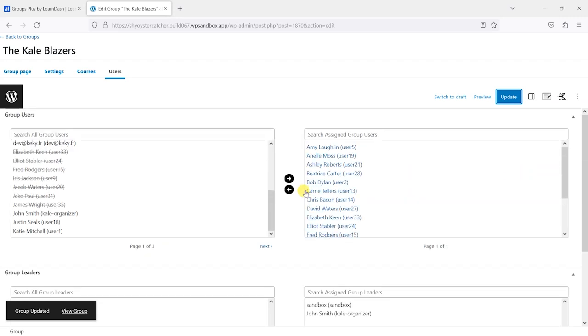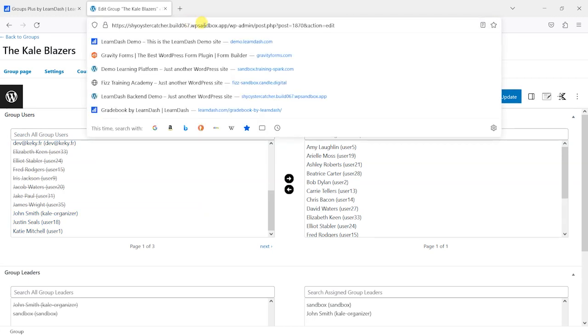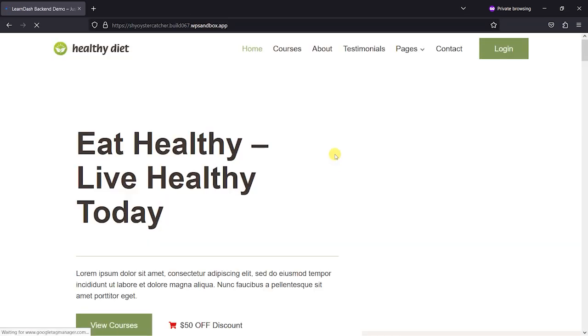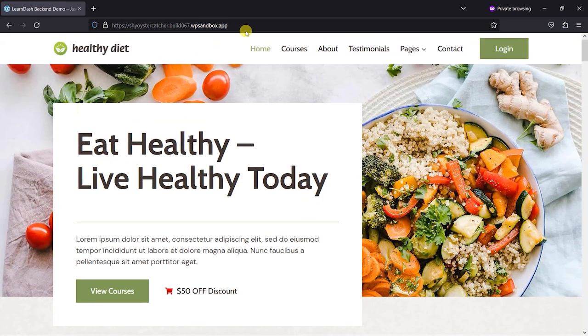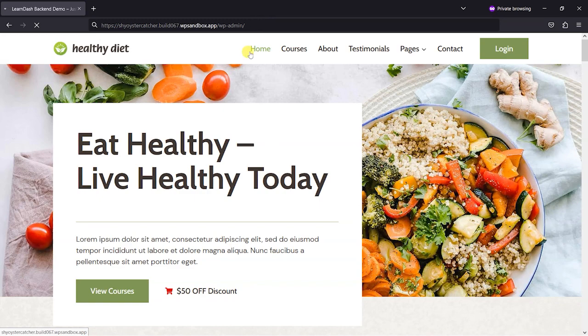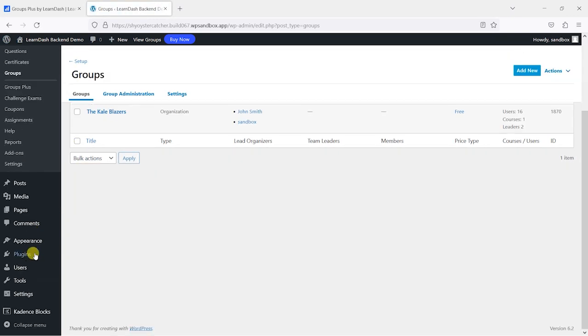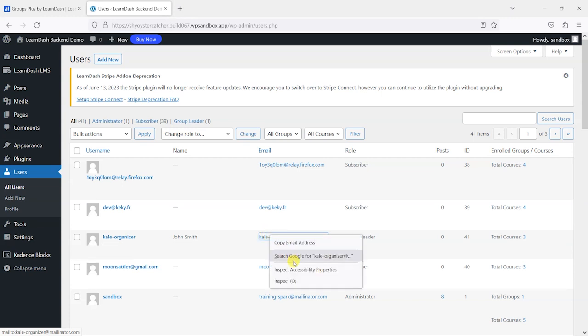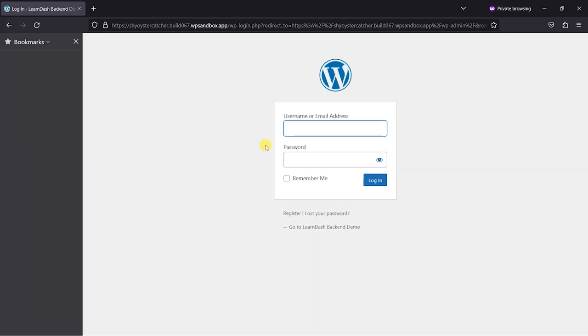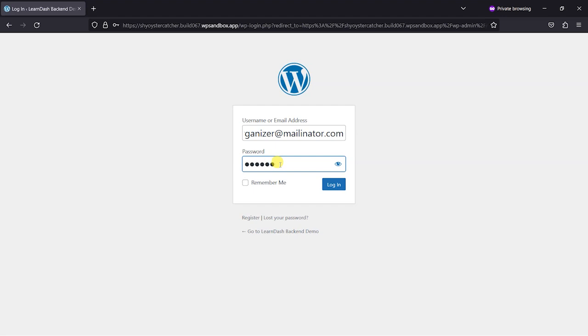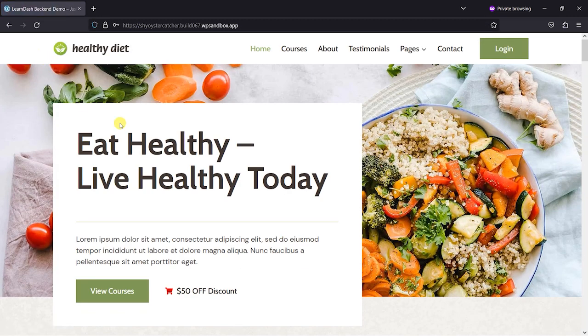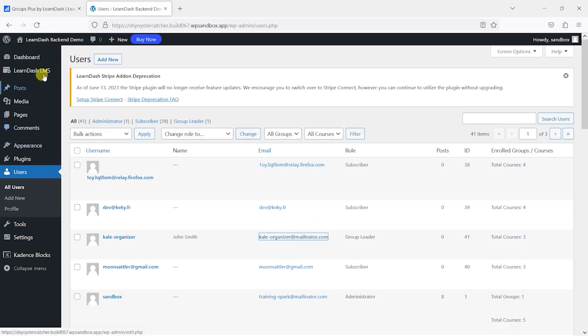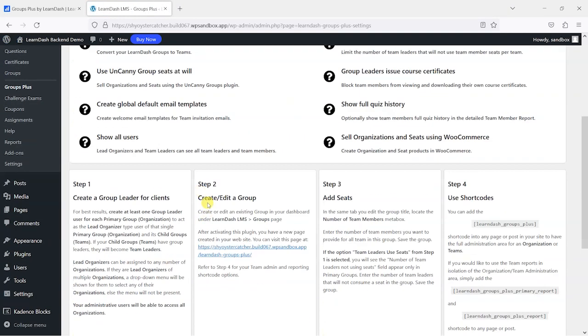Now in a private tab, I'm just going to open one up here. I'm going to log into the same platform, so if I just copy the address of my platform, I'm going to paste it in here, and that will allow me to log in. I'll just type in here. Let's find the user, Kale Organizer. And I'm logged in now as this Group Leader, and I can create a link to this Groups Plus page.